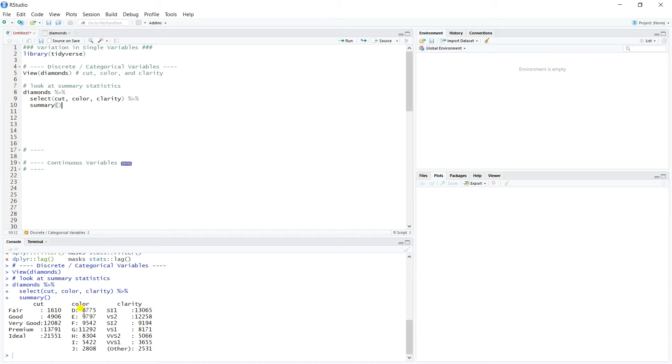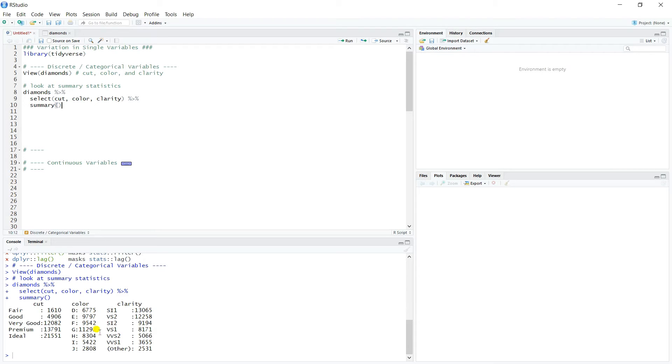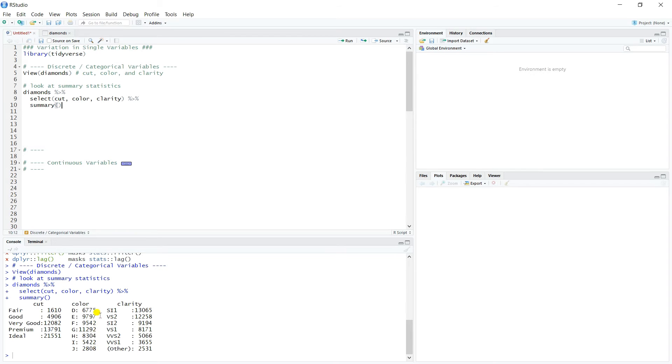Color similarly has seven values, D through J. And so we got quite a range of values. Looks like the largest is just over 11,000, the smallest is down here at J, which is about 2,800. And then they're just kind of mixed in there. We can notice that E and F are similar in size, 9,800 and 9,500.